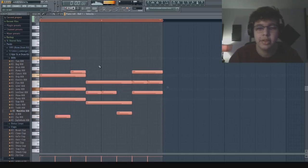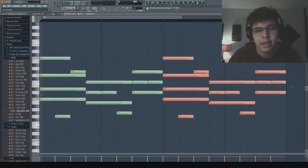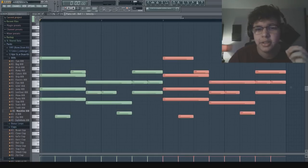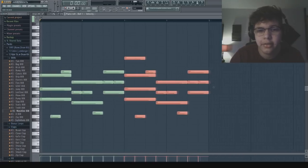All right, that sounds pretty fire. So what I like to do after that is I'm going to copy it over and add just a little bit of variation in the next half.